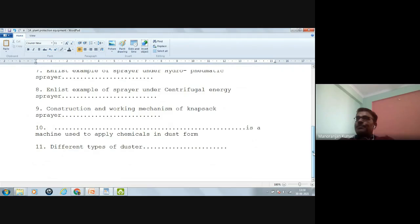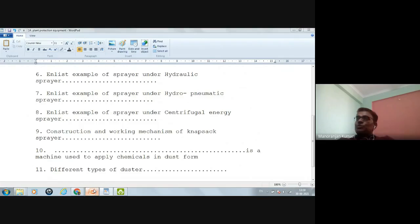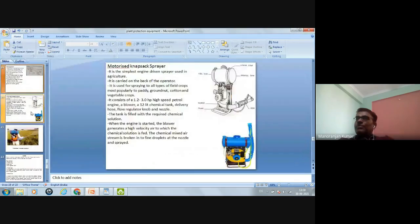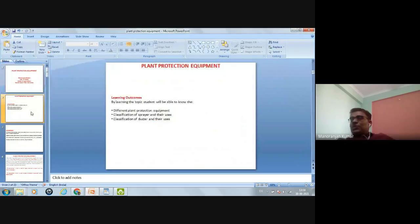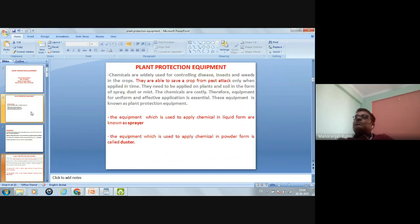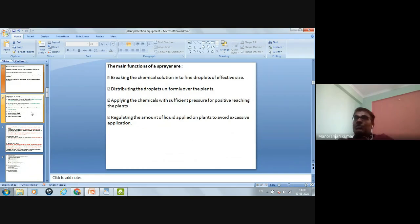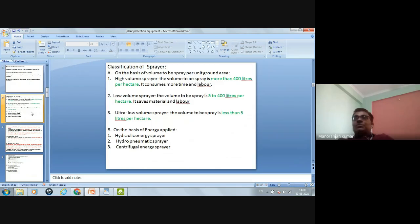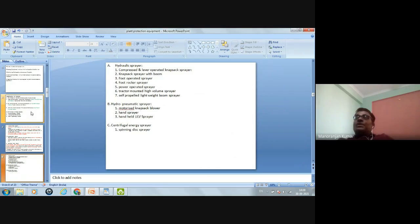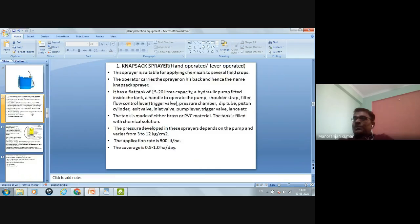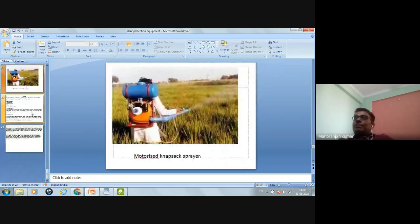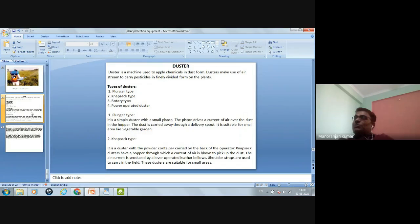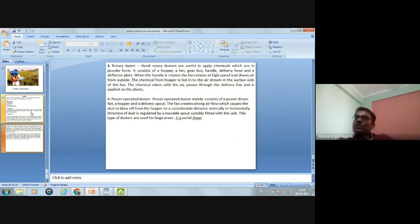In this chapter, we have seen why plant protection equipment is needed, what is a sprayer and what is a duster, the main functions of a sprayer, the different types of sprayer on the basis of volume as well as energy applied, different examples under each type of sprayer, and the different types of duster. This is all about today's lecture.